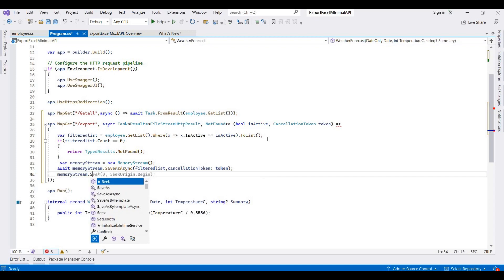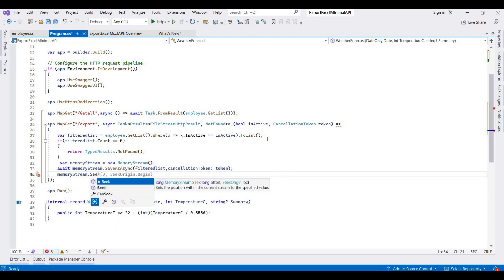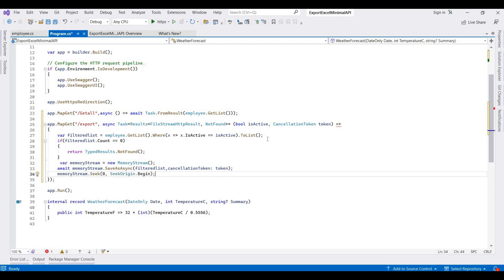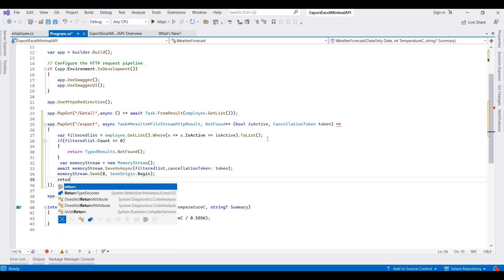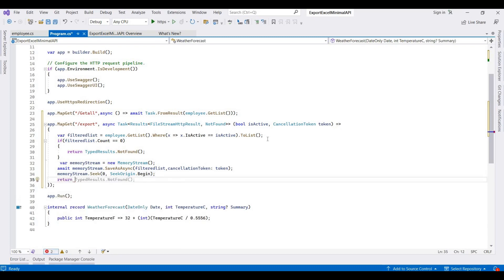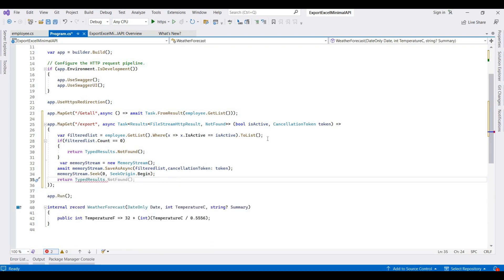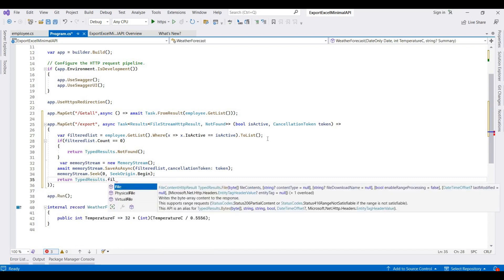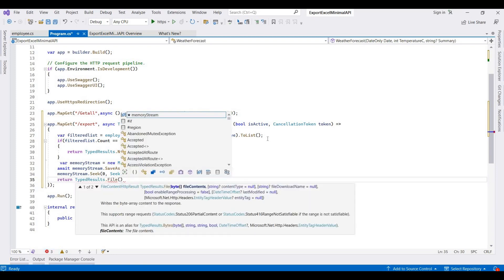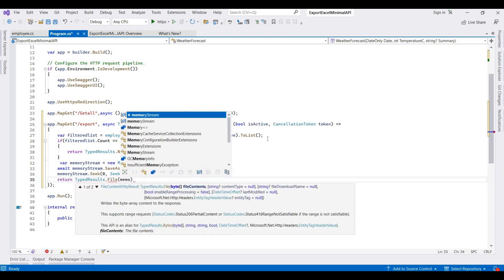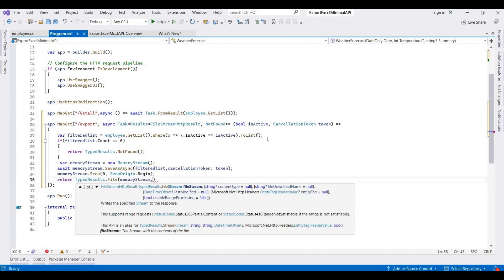We then call memoryStream.Seek to the beginning of the stream — this positions the stream back to the start before reading. Finally, we return TypedResults with the memory stream as a file.